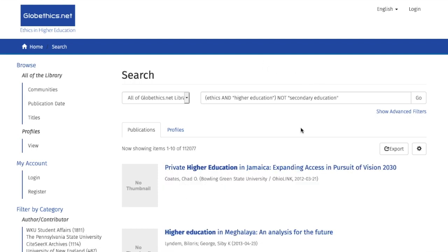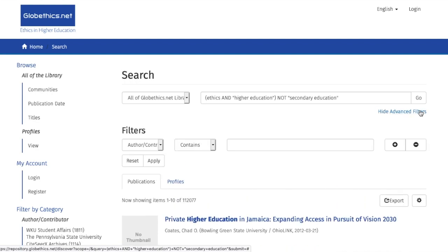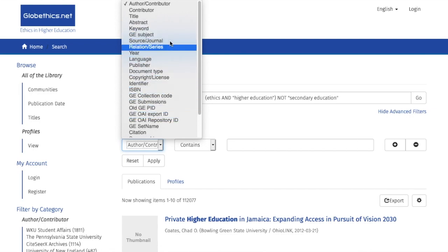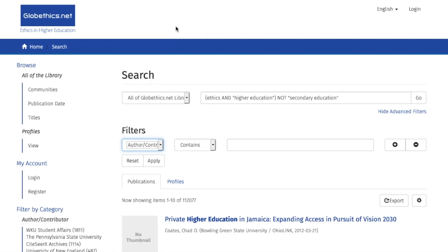Another way to refine your search is using the option SHOW ADVANCED FILTERS. We click, and we see various options. For example, we are interested in a particular author or contributor, such as Obura Ike — enter his full name in the empty box and click on APPLY.